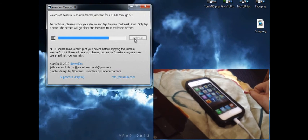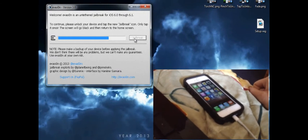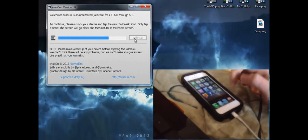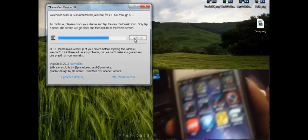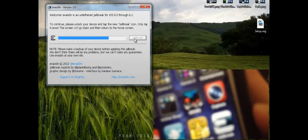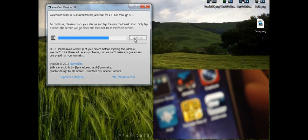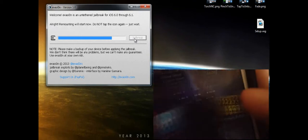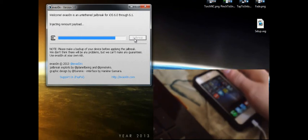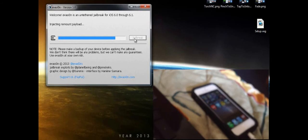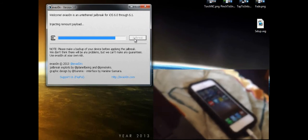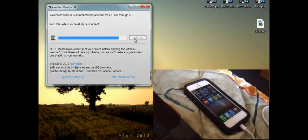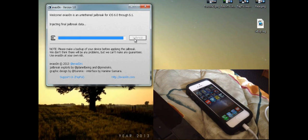To continue, please unlock your device and tap the new jailbreak icon. Only tap it once — the screen will go black and then return to the home screen. You get an app called Jailbreak. Once you tap it, it's going to be injecting remount payload. Root file system, preparing final jailbreak data.